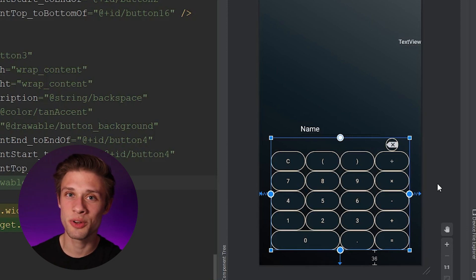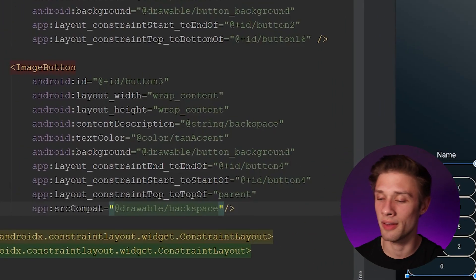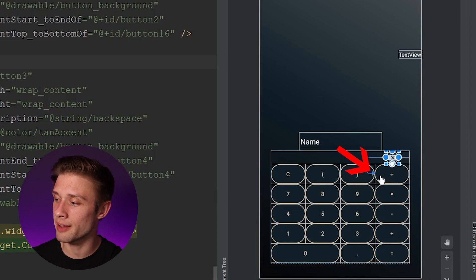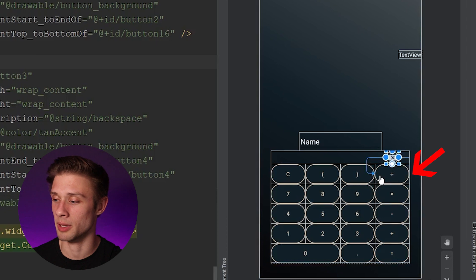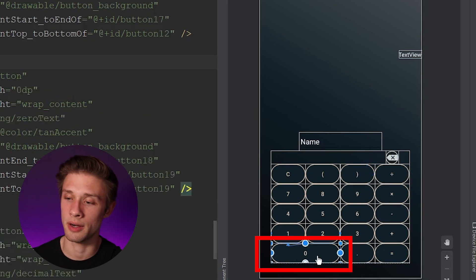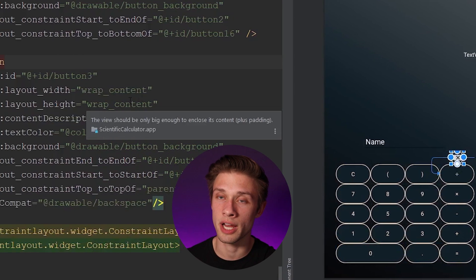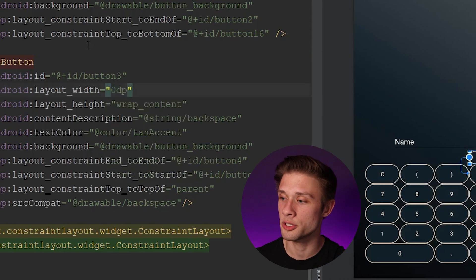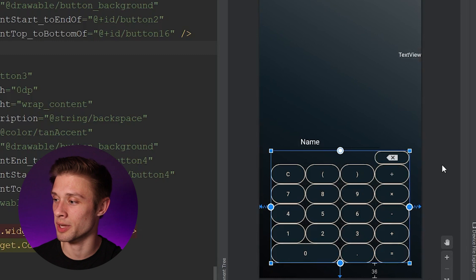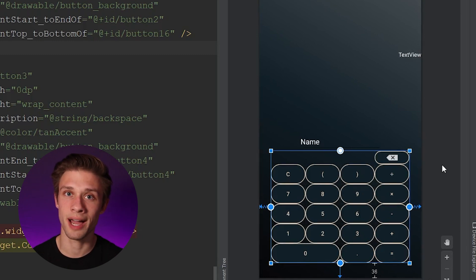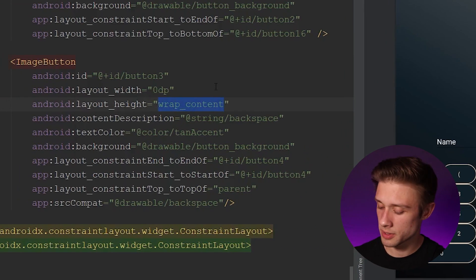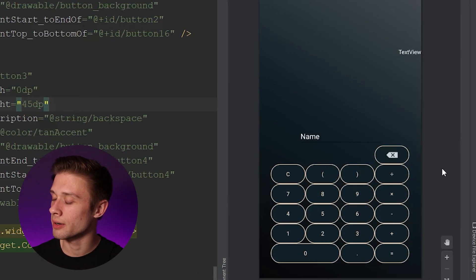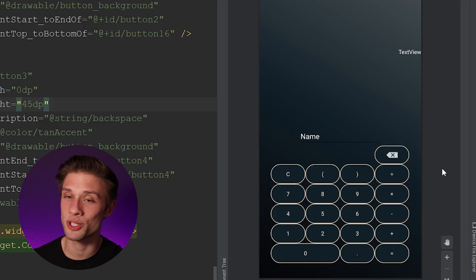The backspace button is a little too small, so come back to the XML and change the width and height. On the backspace button we gave it constraints to the left and right of the button below it, so it acts like our zero button. Set the width of the image button to 0dp so it spans the constraints applied to it. Then define a height of 45dp. The delete button now looks much better.